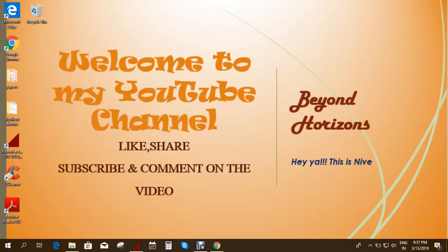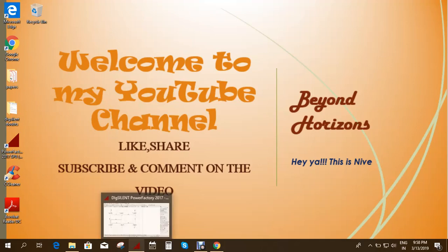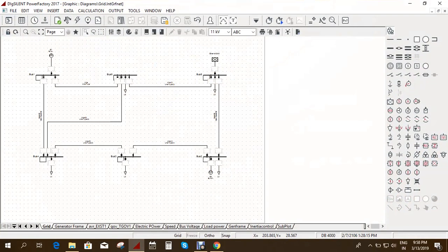Hi, welcome to my YouTube channel Beyond Horizons. This is Newbie. Today you are going to learn about short circuit analysis using DIgSILENT PowerFactory software. I'll go into the software and take the same six-bus system to learn how to do the short circuit analysis.